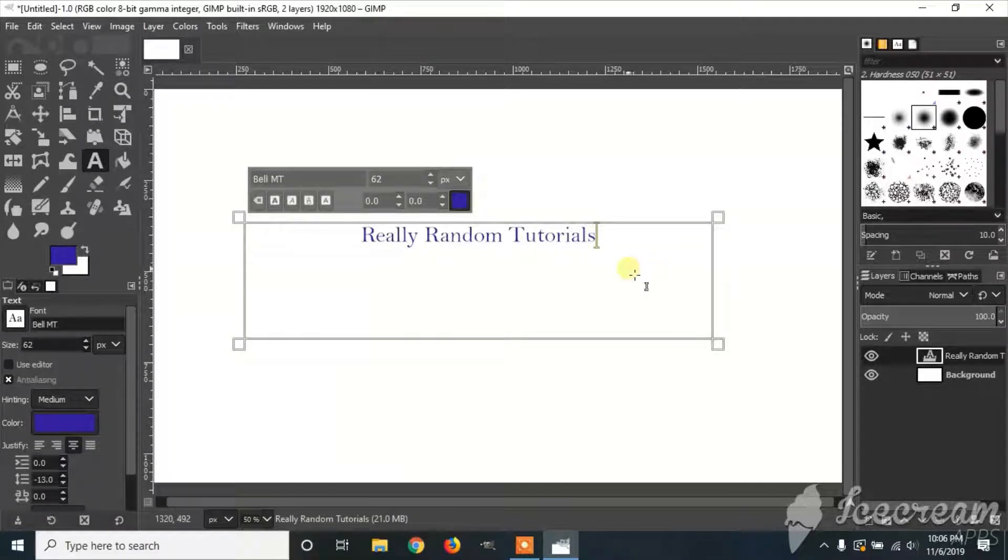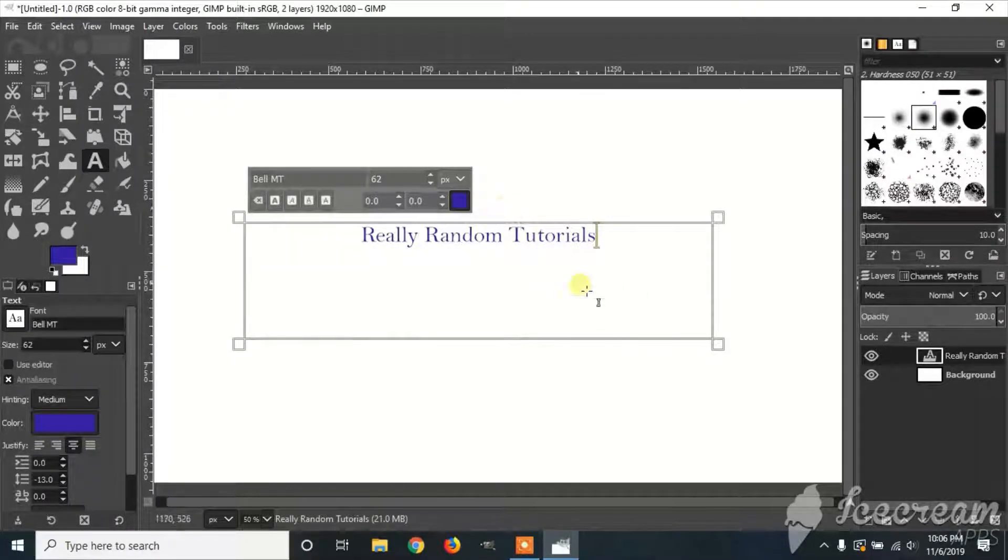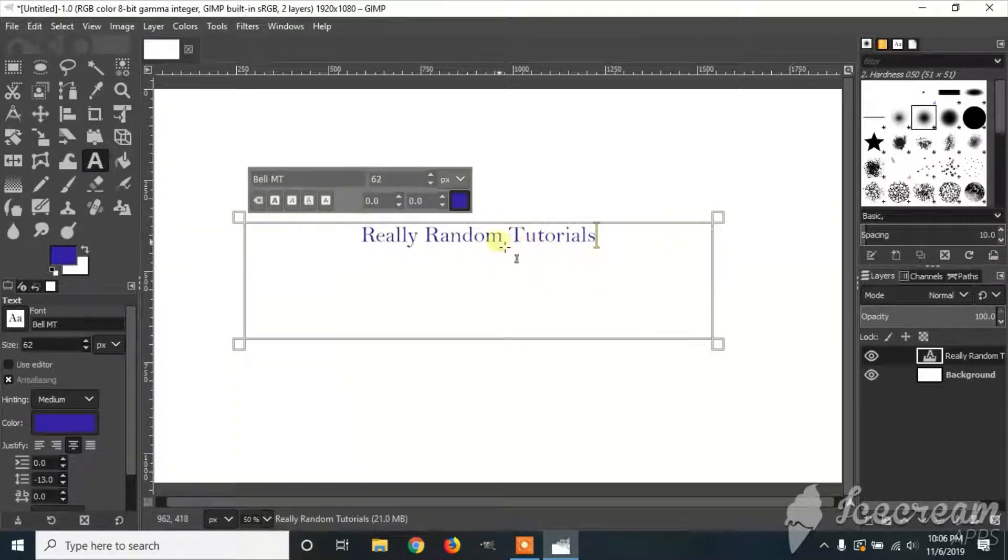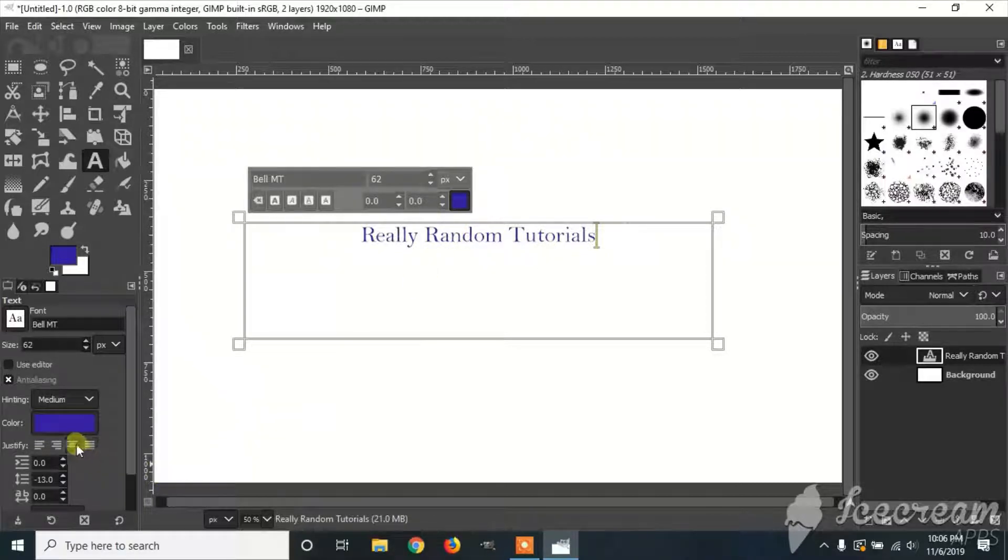If you want your text to be centered, make sure you have the Justify on centered.